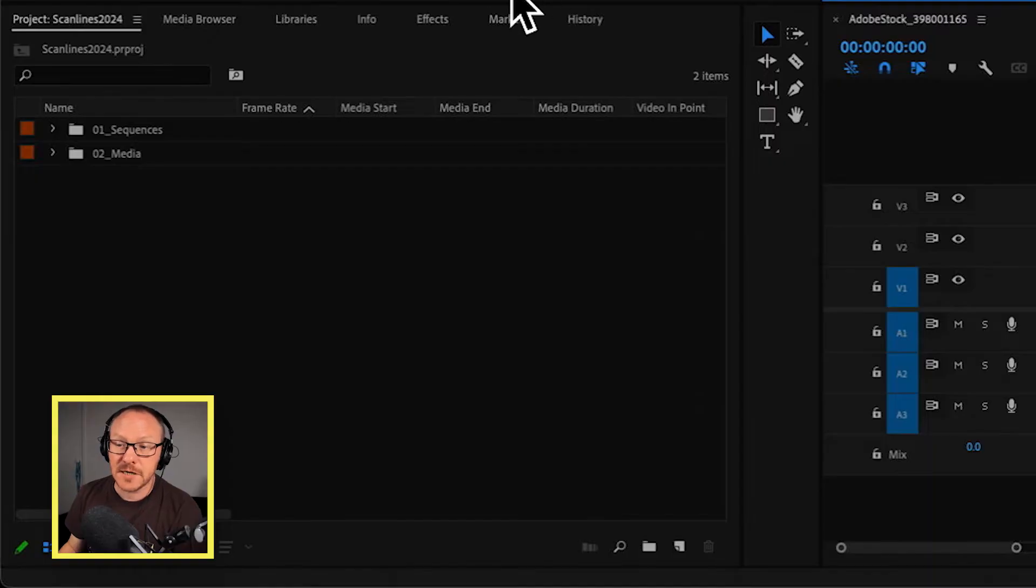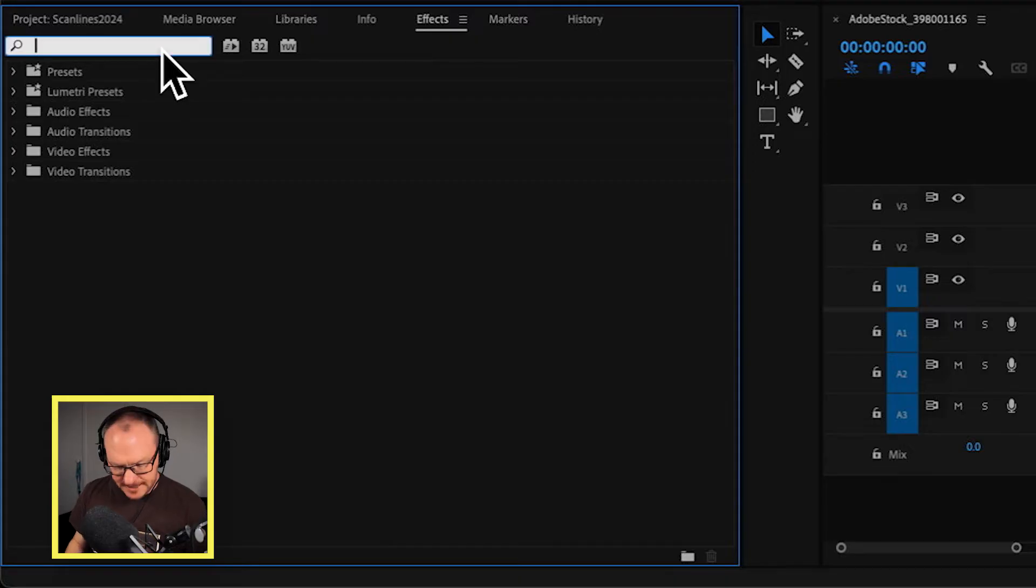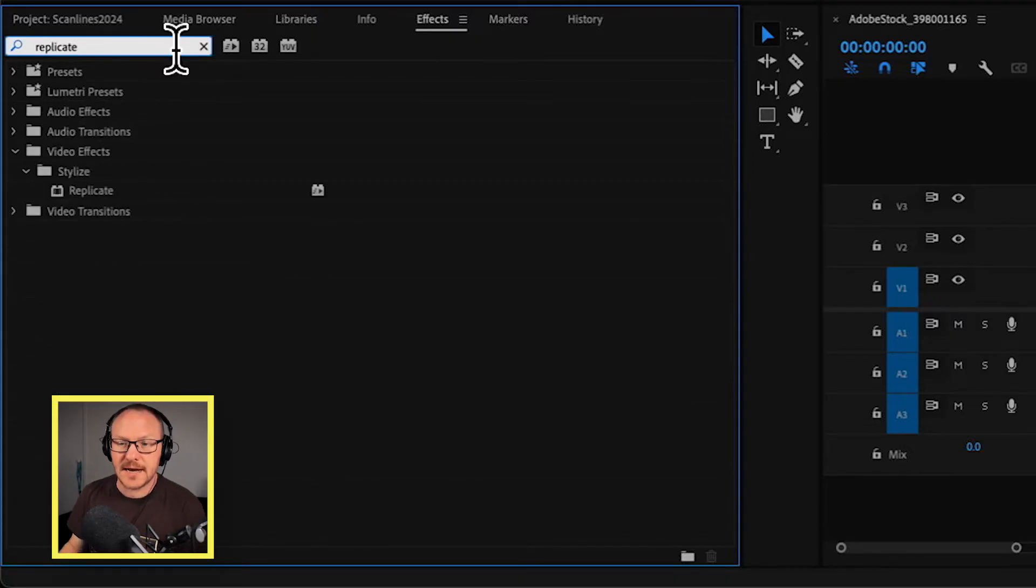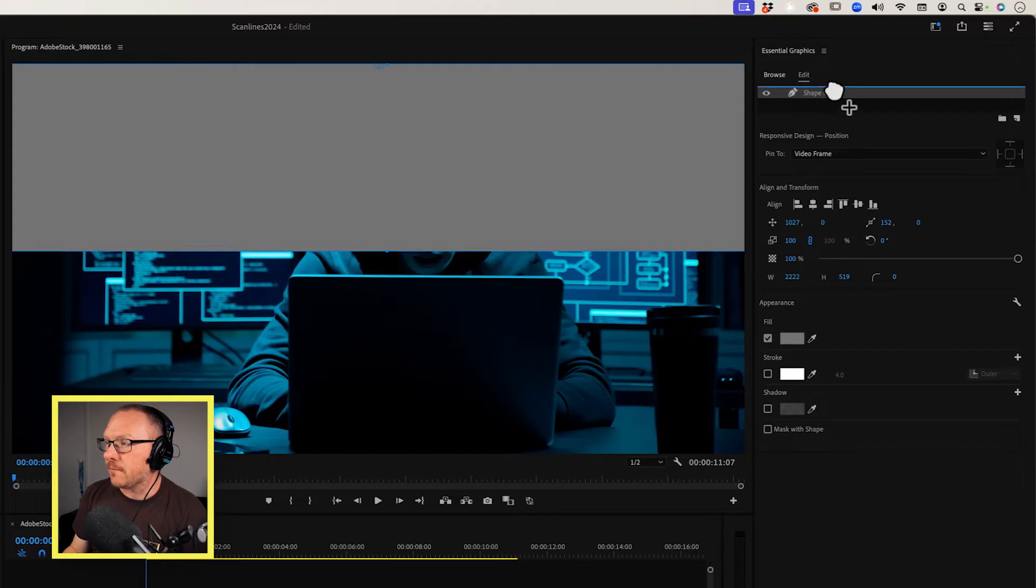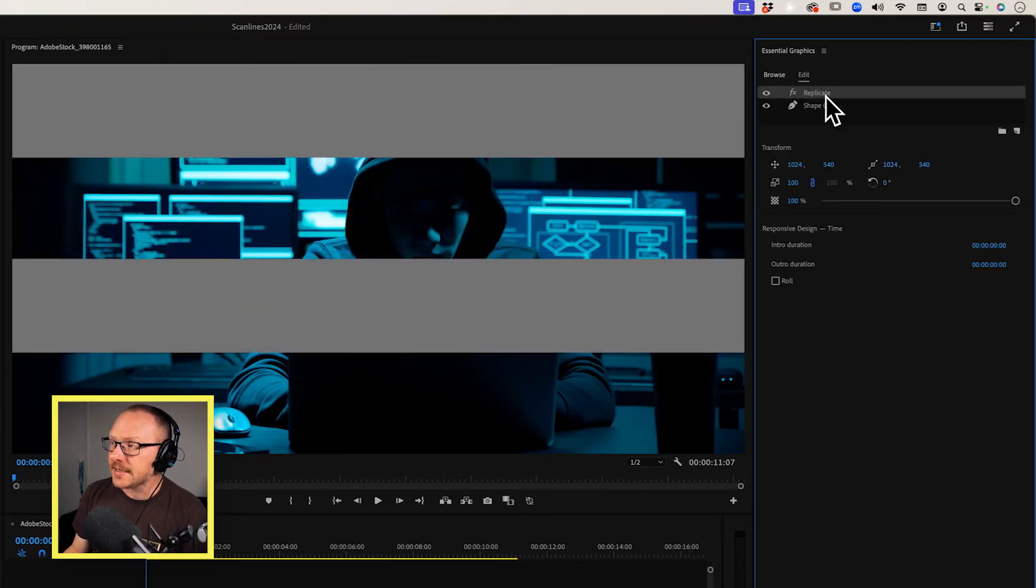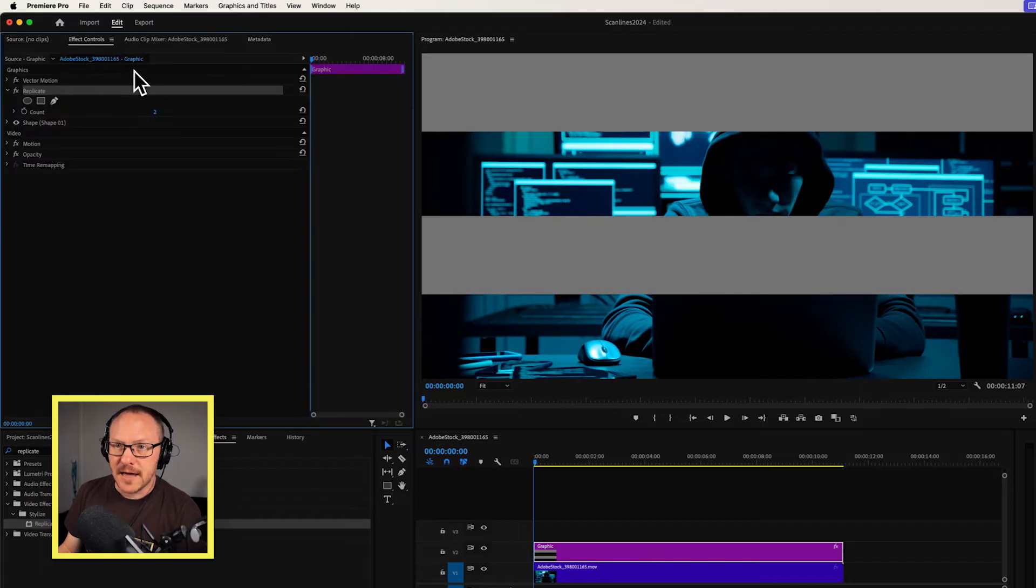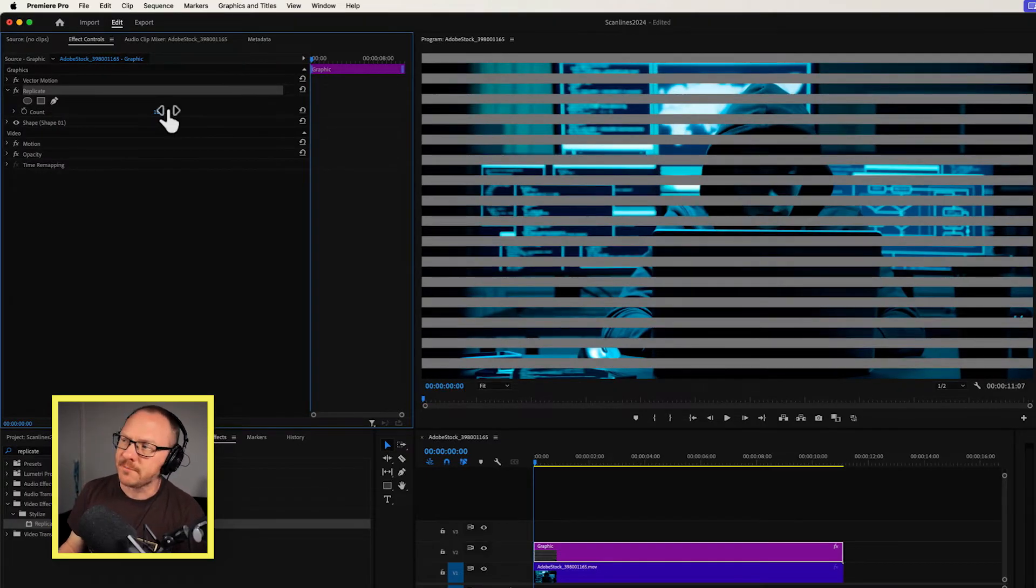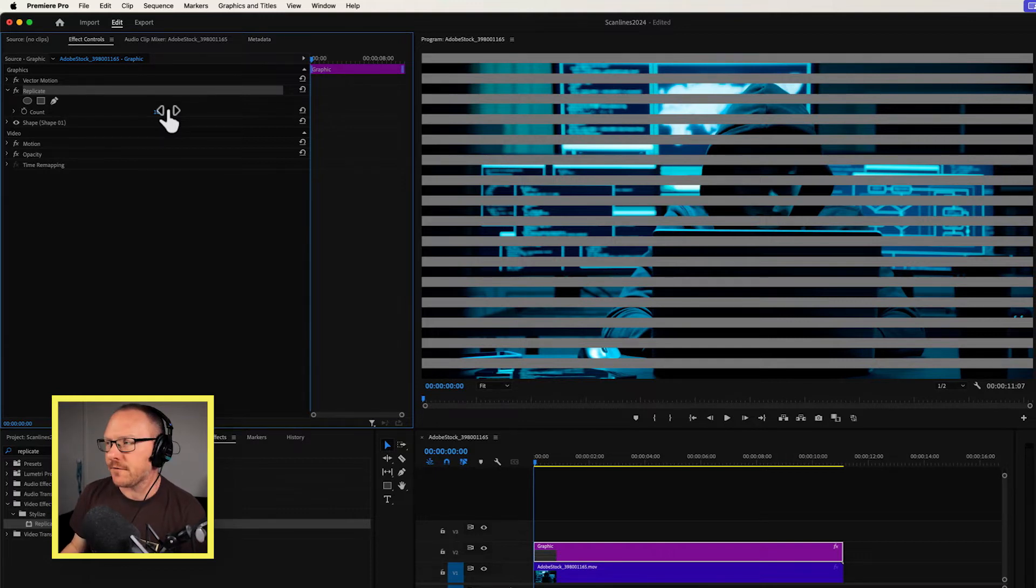And now what I want to do is I want to make duplicates of this rectangle so I can get a scanline effect. And I'm going to do that with an effect that is replicate. So I'll look up replicate in my effects. I'll click and drag this above my shape and then I'm going to select it and go over to my effect controls panel. And over here you can see the count is set to two. I'm going to turn this all the way up, which is probably not high enough for what I need for a scanline effect, but that's okay.